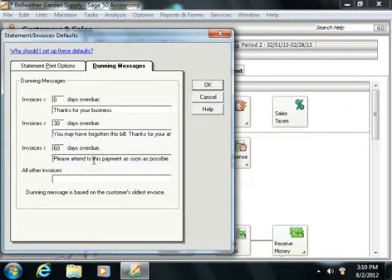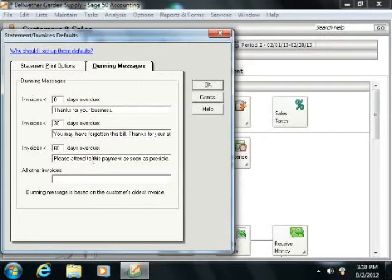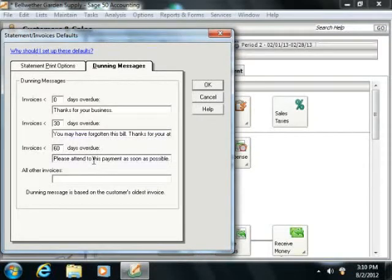If a customer has multiple overdue invoices, Sage 50 prints the Dunning Message applicable to the oldest overdue invoice.